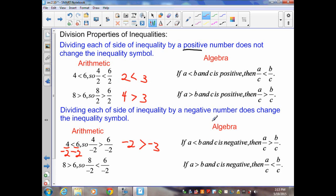The algebraic version shows this clearly: if a is less than b and c is negative, then a divided by c is greater than b divided by c. If a is greater than b and c is negative, then a divided by c is less than b divided by c. Again, we flip the symbol when dividing by a negative.